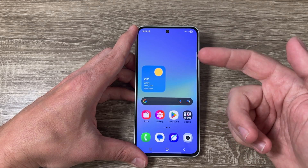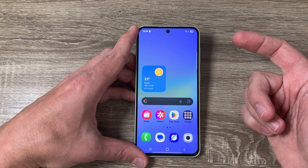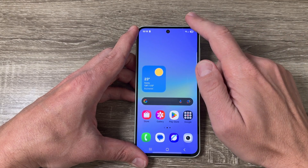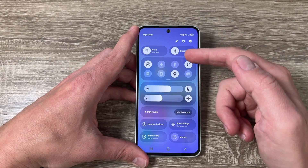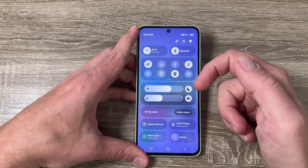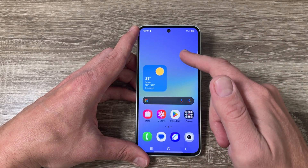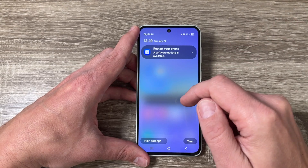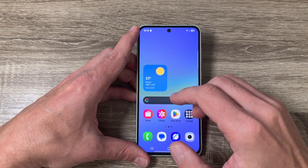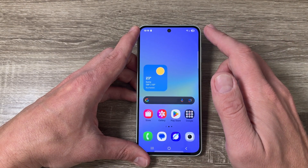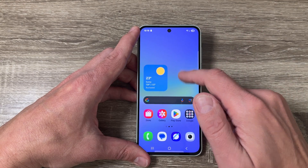Here I have a Galaxy A36, and if I want to see the notifications and I swipe down from the top like this, I have only the quick settings panel. To see the notifications you can swipe from anywhere else. Now, how to see the quick settings panel and the notifications together?